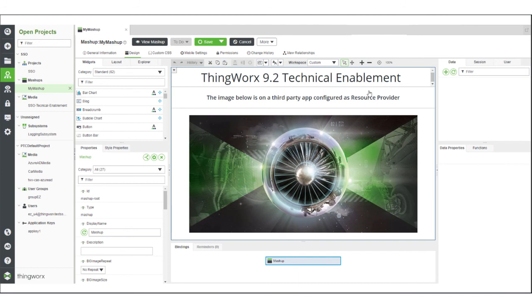This view shows the mashup on the Design tab in Composer. You can see the embedded image that was displayed previously.